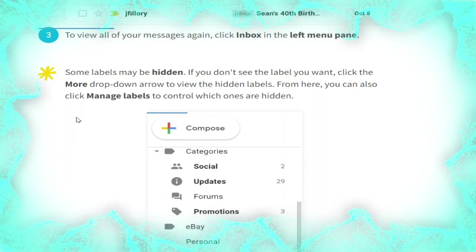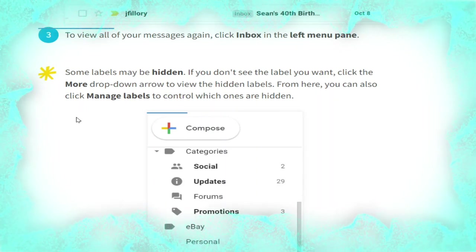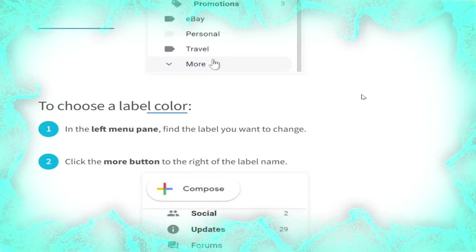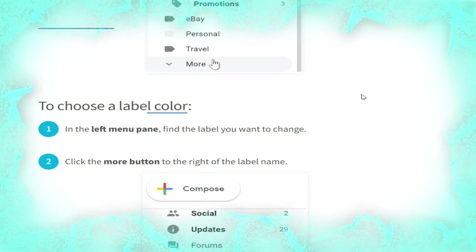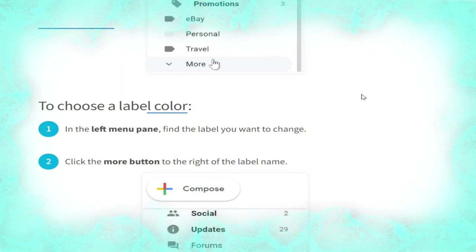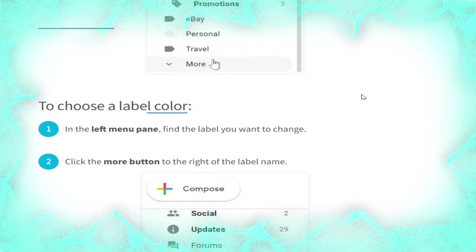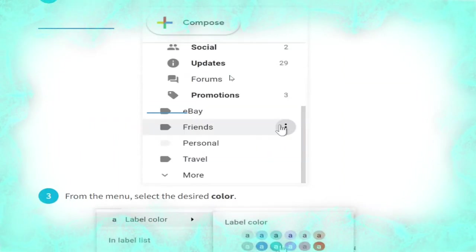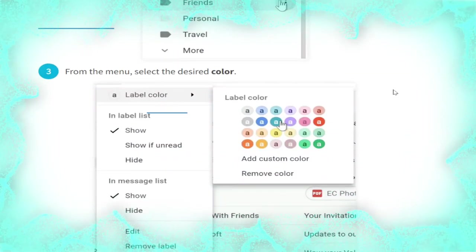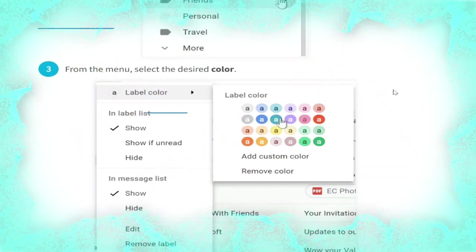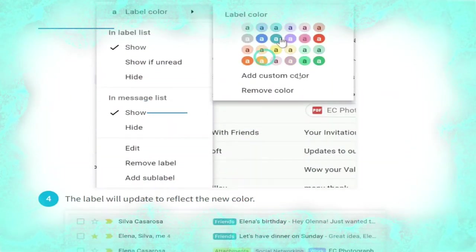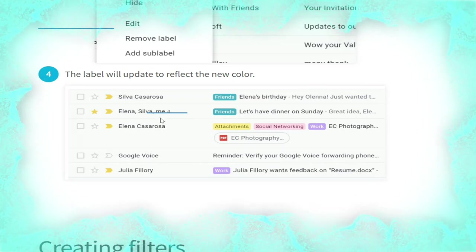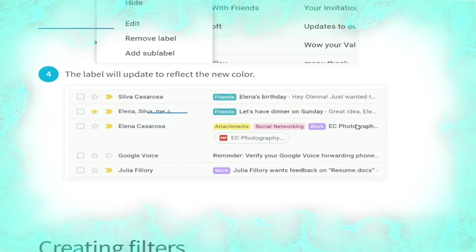From here you can also click 'Manage labels' to control which ones are hidden, as shown. To choose a label color, in the left menu pane find the label you want to change, click the More button to the right of the label name, as shown, then from the menu select the desired color. The label will update to reflect the new color, as shown in the picture.